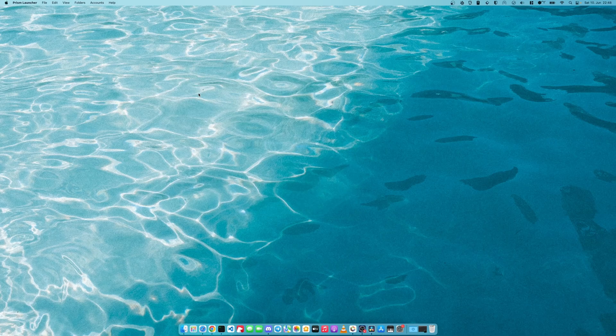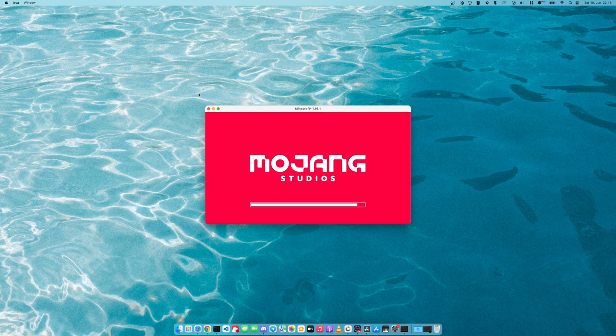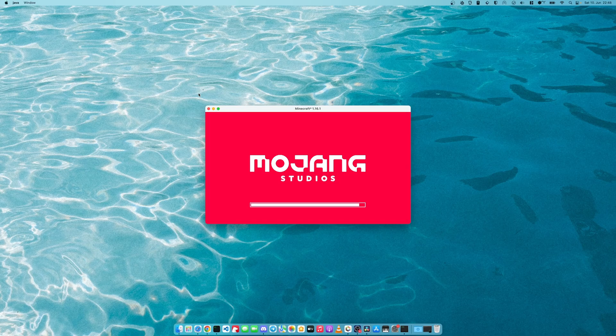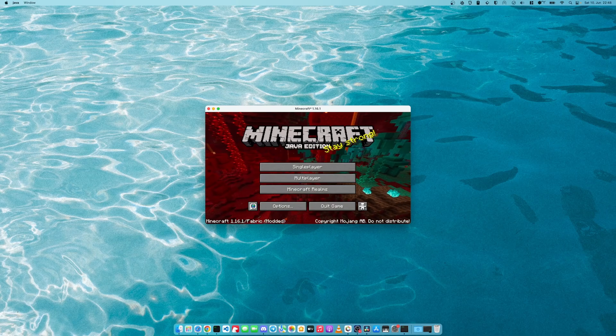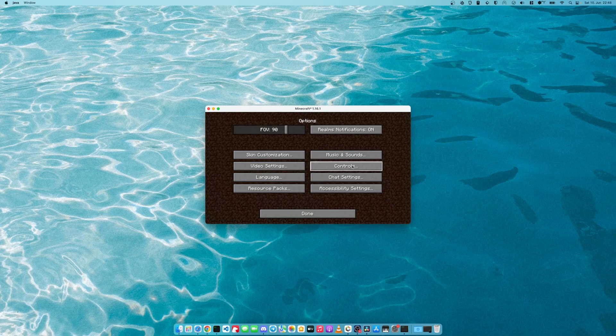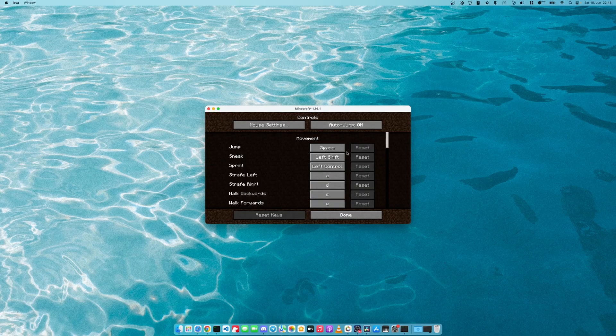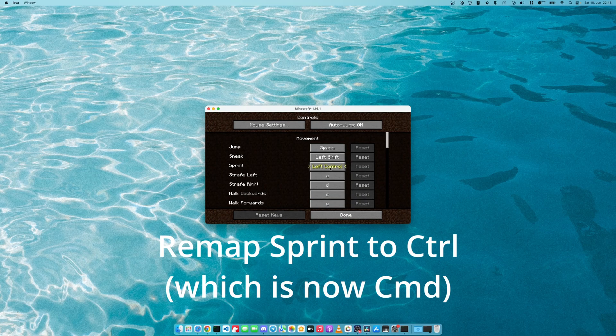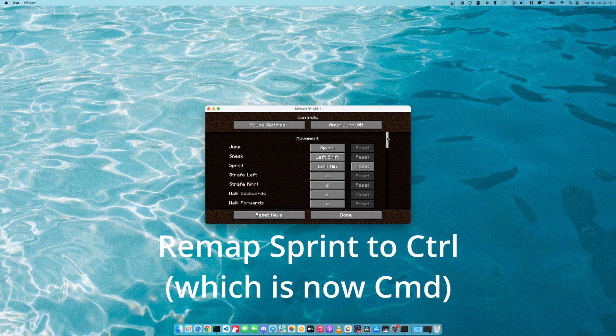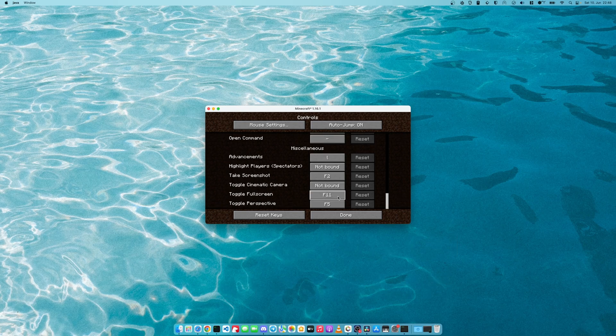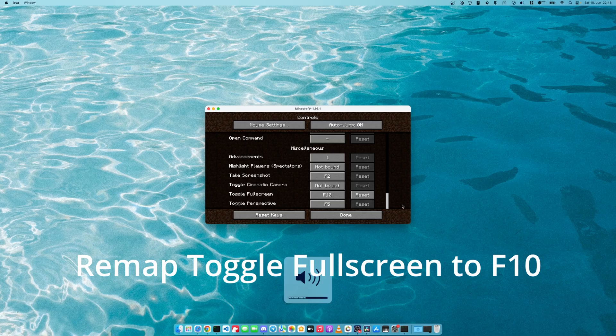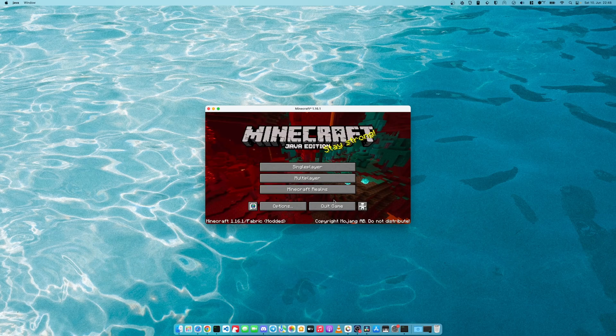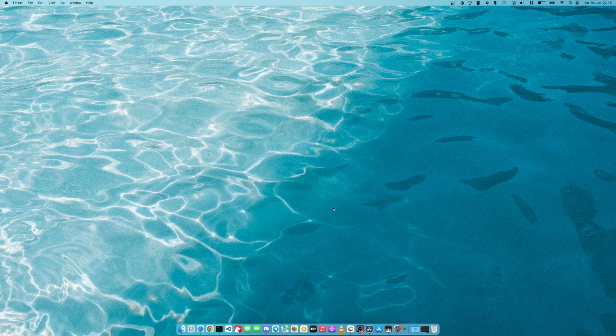We will open the game again. We will set our controls. Make sure to select the Minecraft profile now, options, controls, and we have changed the sprint key. I will also reset the toggle fullscreen key to F10 because F11 is my volume key still. This is done. Quit the game.